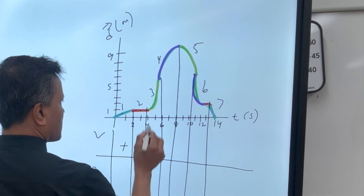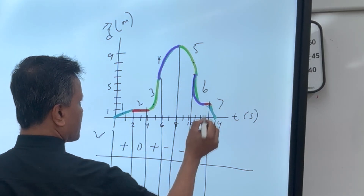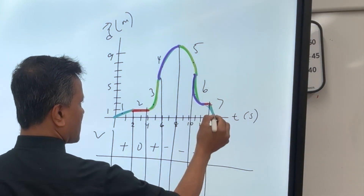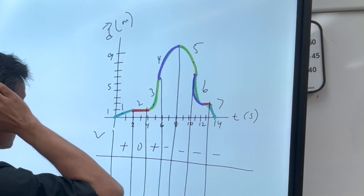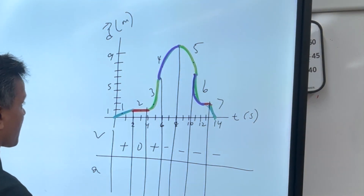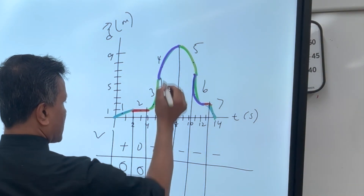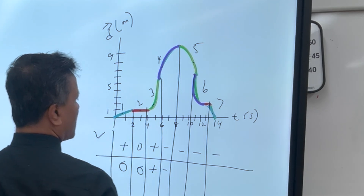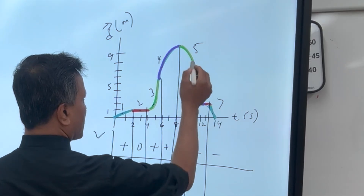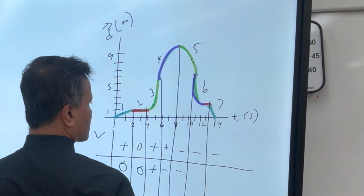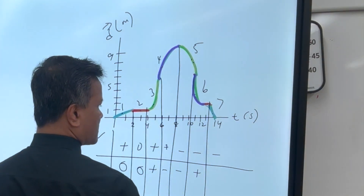Velocity and acceleration: so velocity is positive, velocity is zero, velocity is positive, velocity is negative, velocity is negative, velocity is negative. Acceleration is zero, acceleration is zero, acceleration is positive, acceleration is negative. Over here velocity is positive, acceleration is negative, acceleration is negative, acceleration is positive, acceleration is zero.